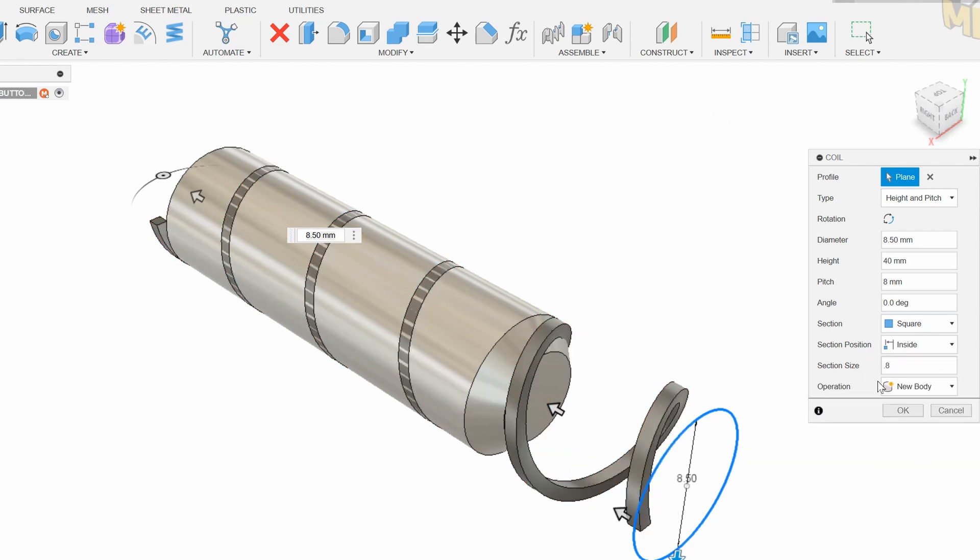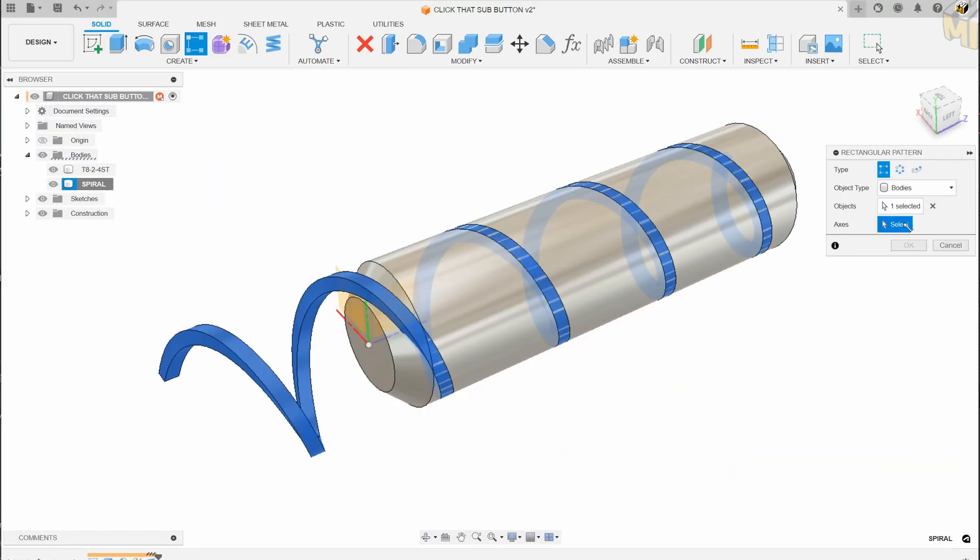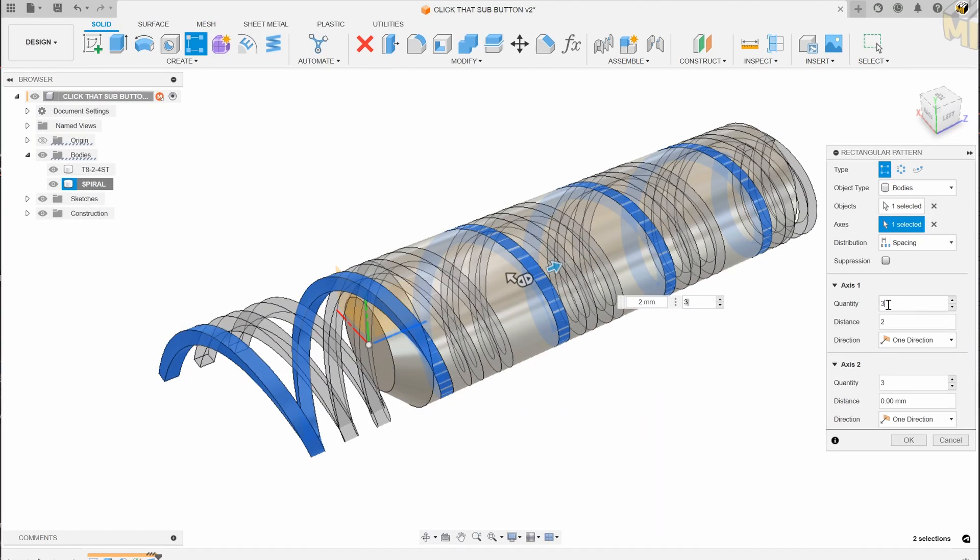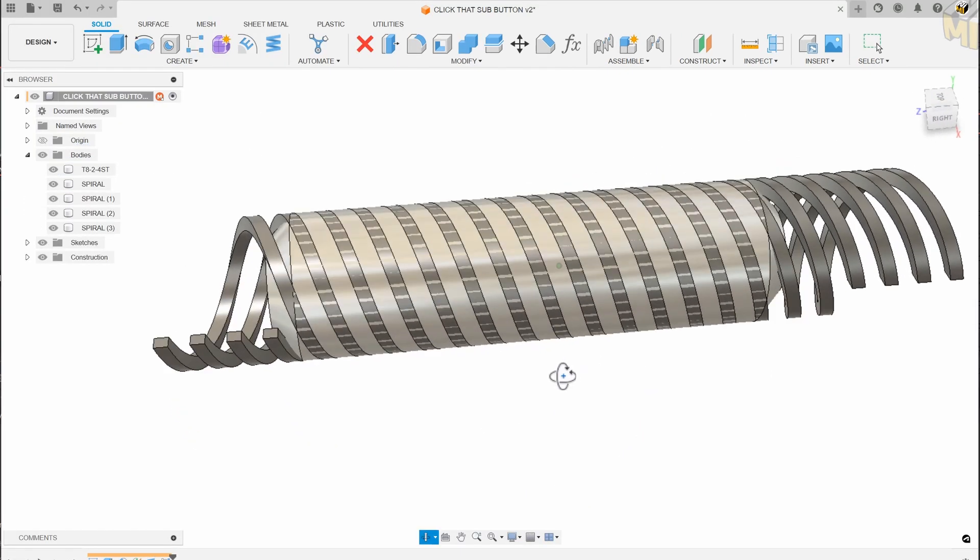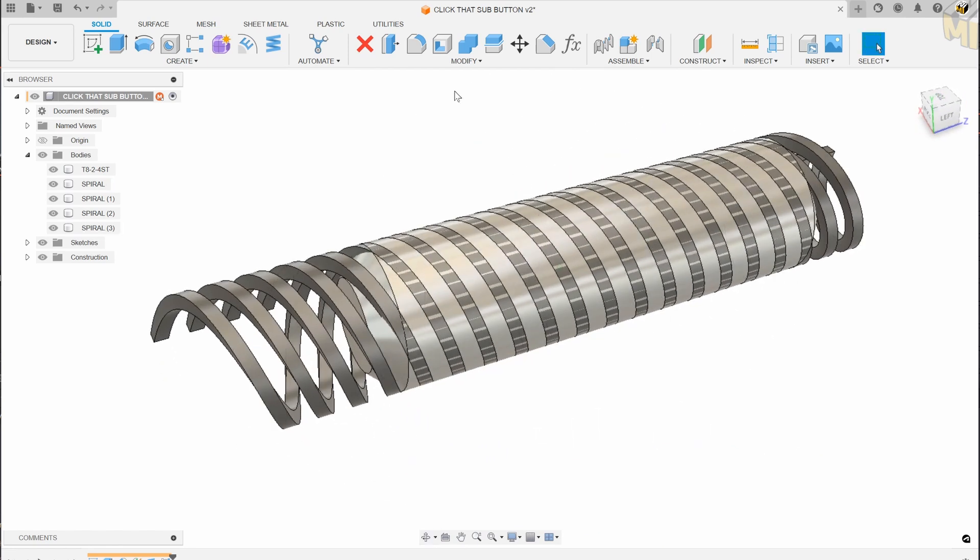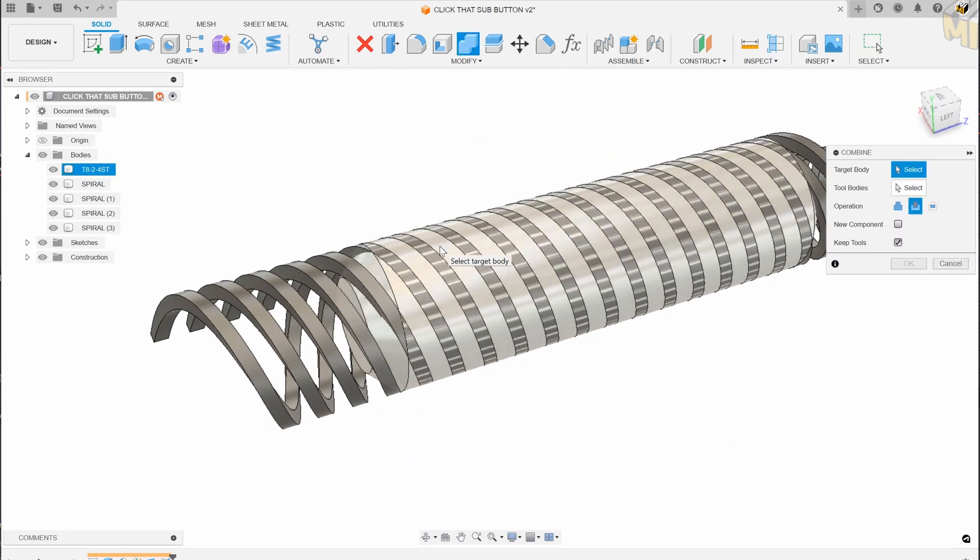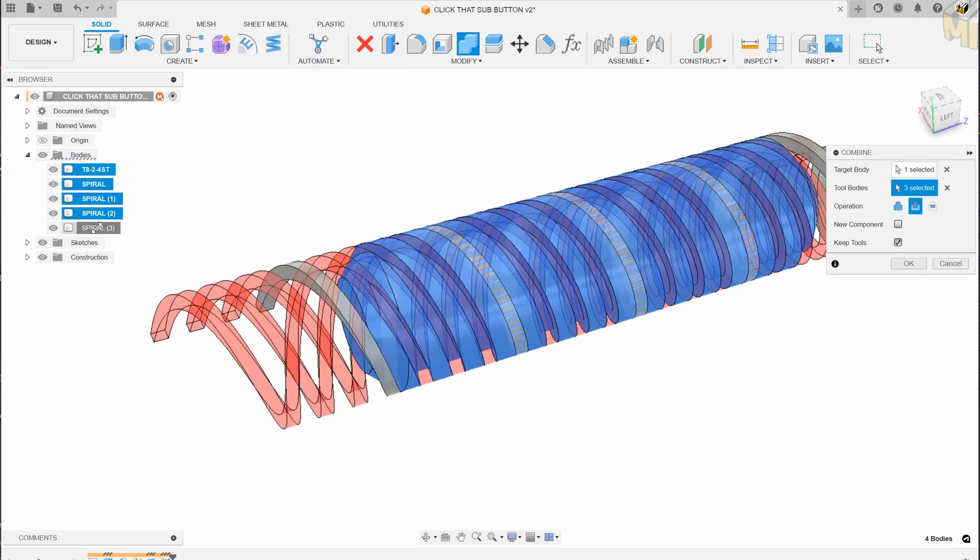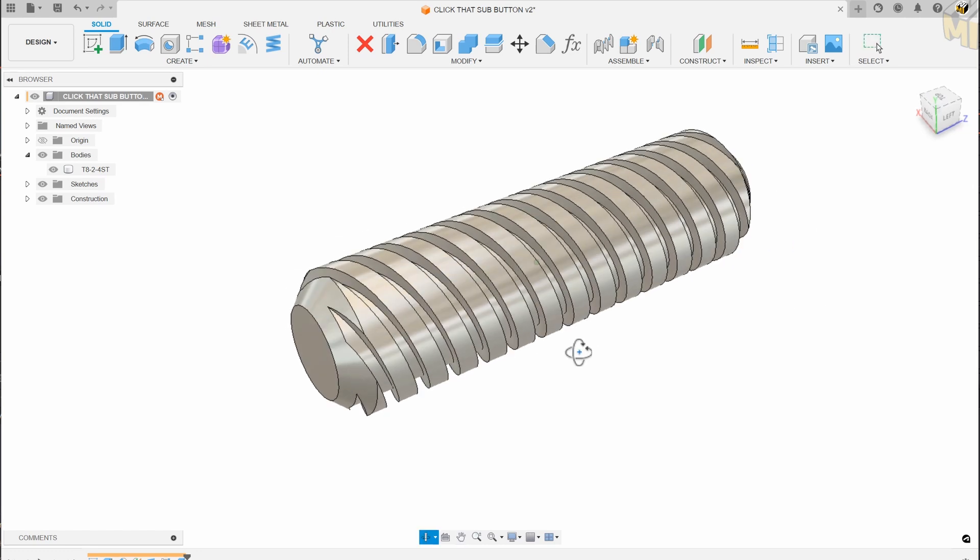Once I've created one I can copy and move it three more times by two millimeters to match the thread spacing. We can then subtract the spirals from the rod and we're left with this beautiful shape.